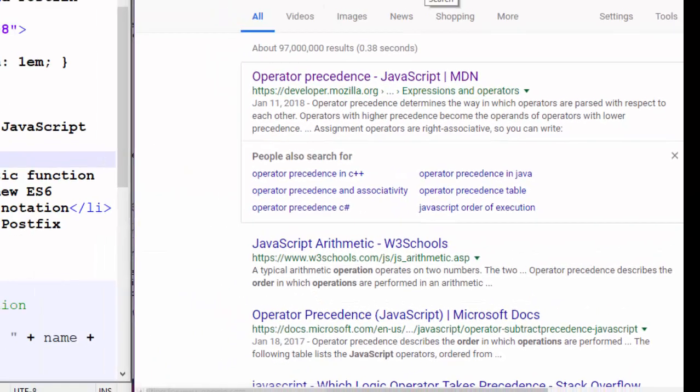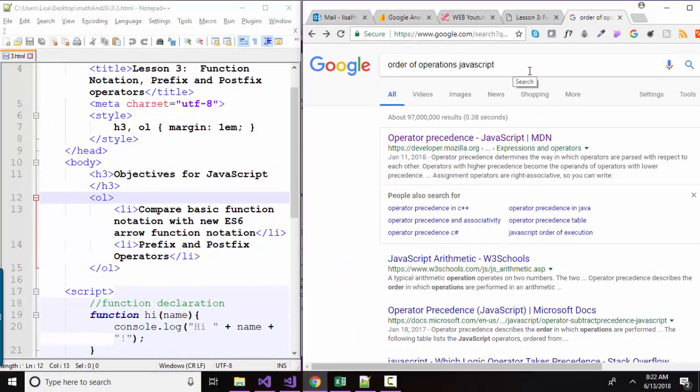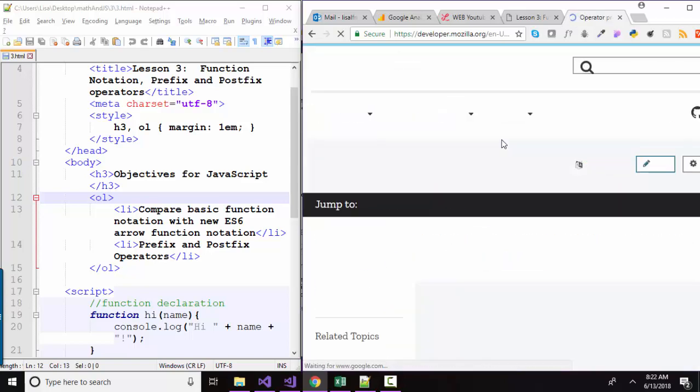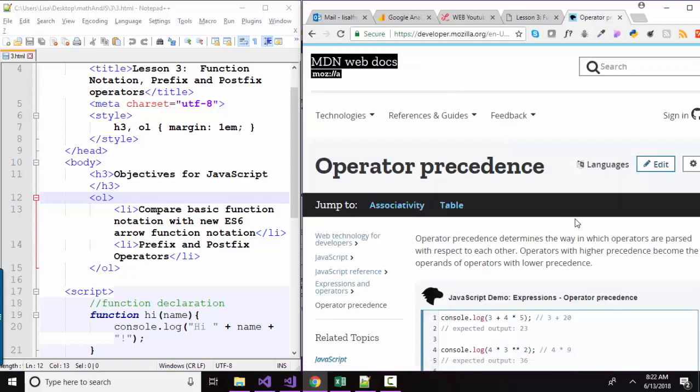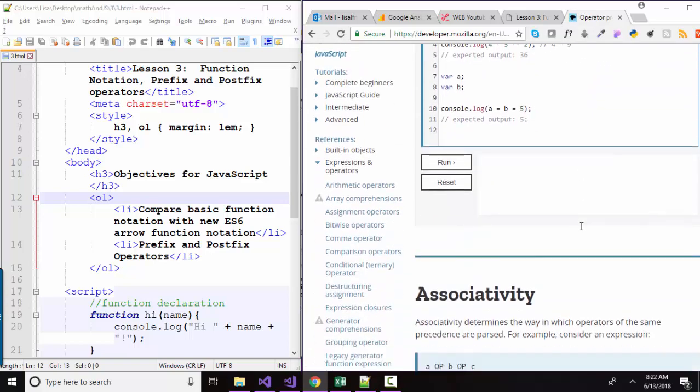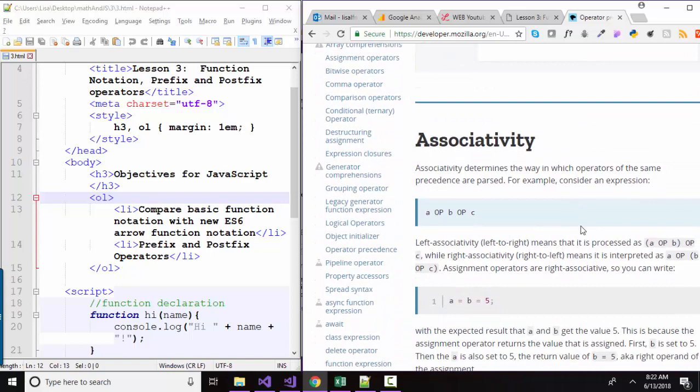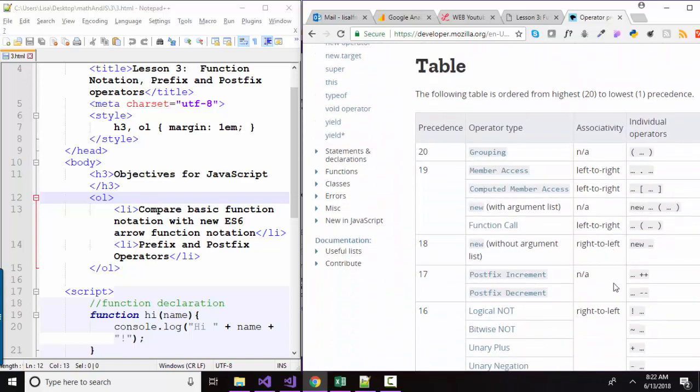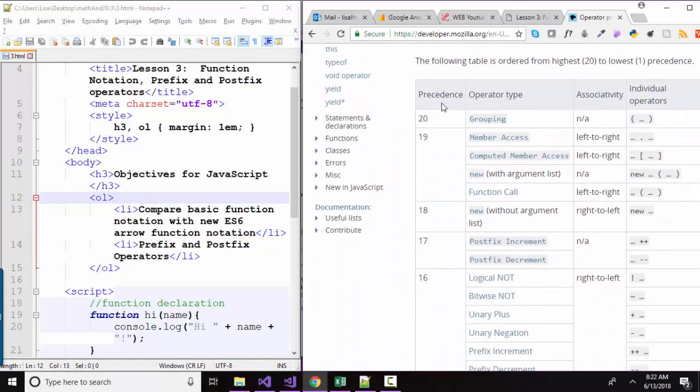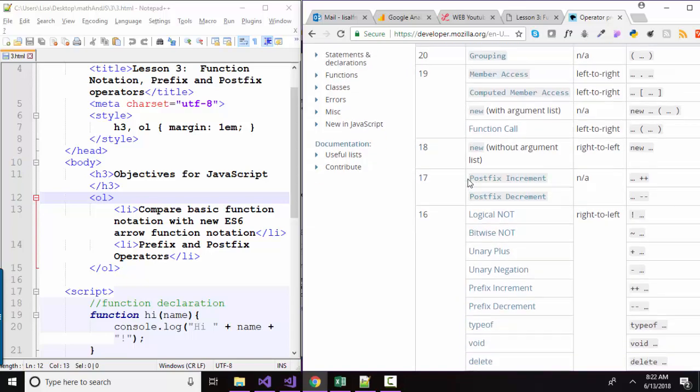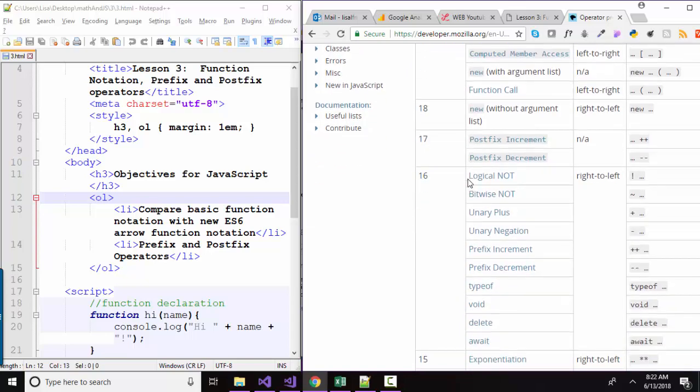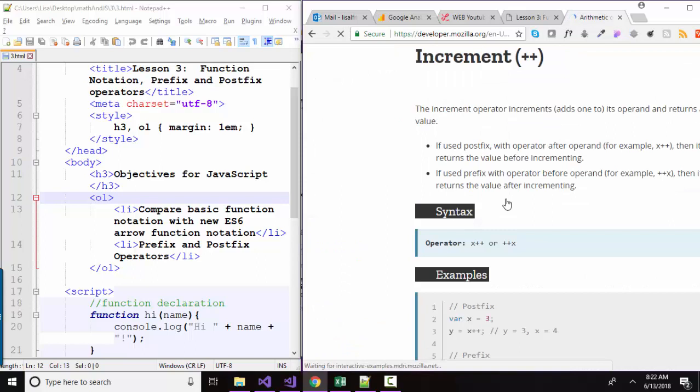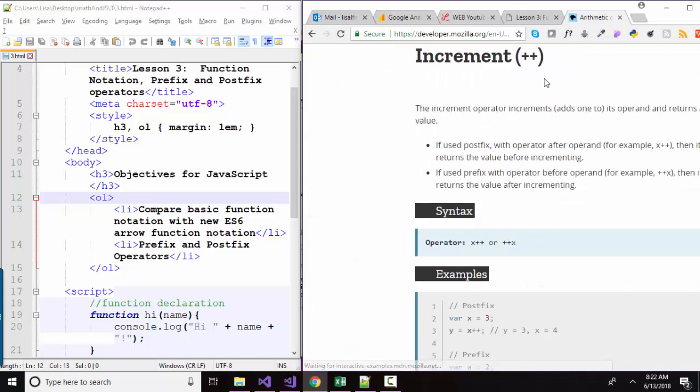So if you really want to get into the weeds on the order of operations in JavaScript, type it into Google and then go to the developer.mozilla.org website and click that link. And you'll find a table that shows the specific order of operation and the precedence from highest to lowest for every single operator available in JavaScript. And many of these will have links that you can then find out more information about that particular operator.